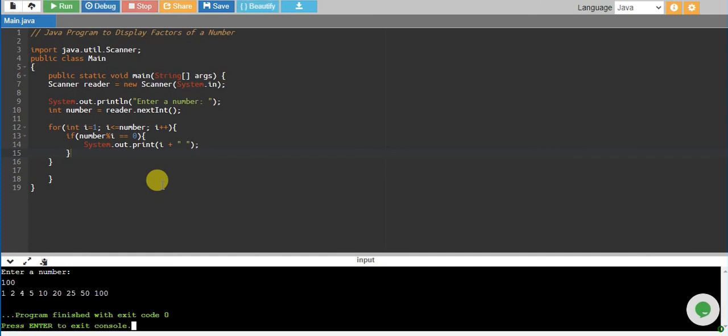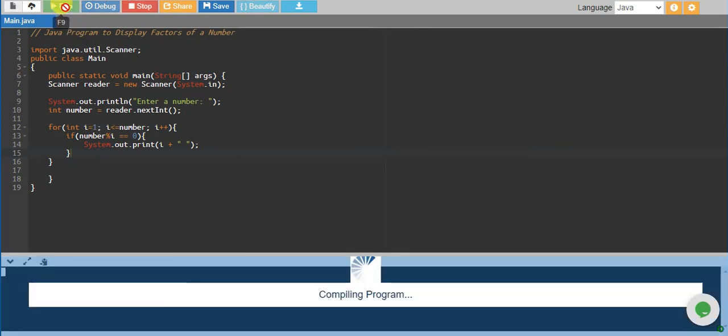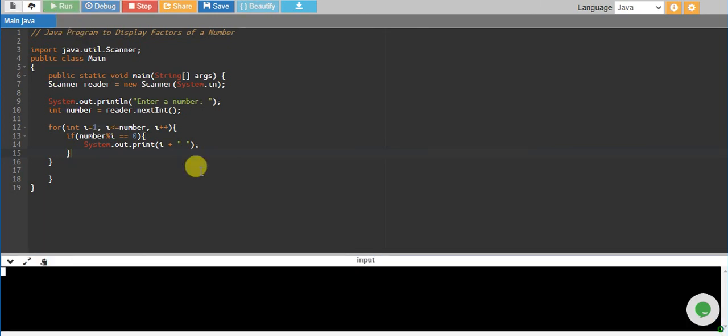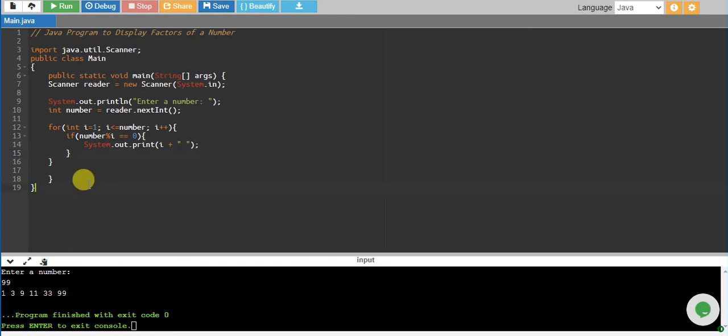So factors of 100 are 1, 2, 4, 5, 10, 20, 25, 50, 100. Let's print factors of 99. The factors are 1, 3, 9, 11, 33, and 99.